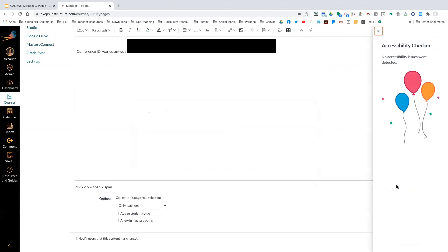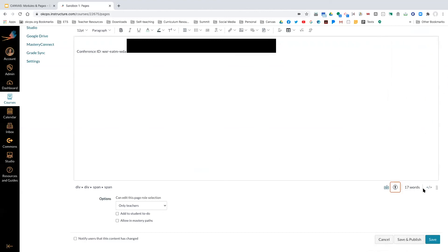At the bottom there's a keyboard shortcuts option if you like using shortcuts. There's also an accessibility checker — if you need to make sure content can be read by a screen reader, this is a good tool to use to verify your page is accessible. If you work with HTML coding, at the bottom where you see the less-than and greater-than signs, you can go into the HTML code. Always make sure you save your changes.